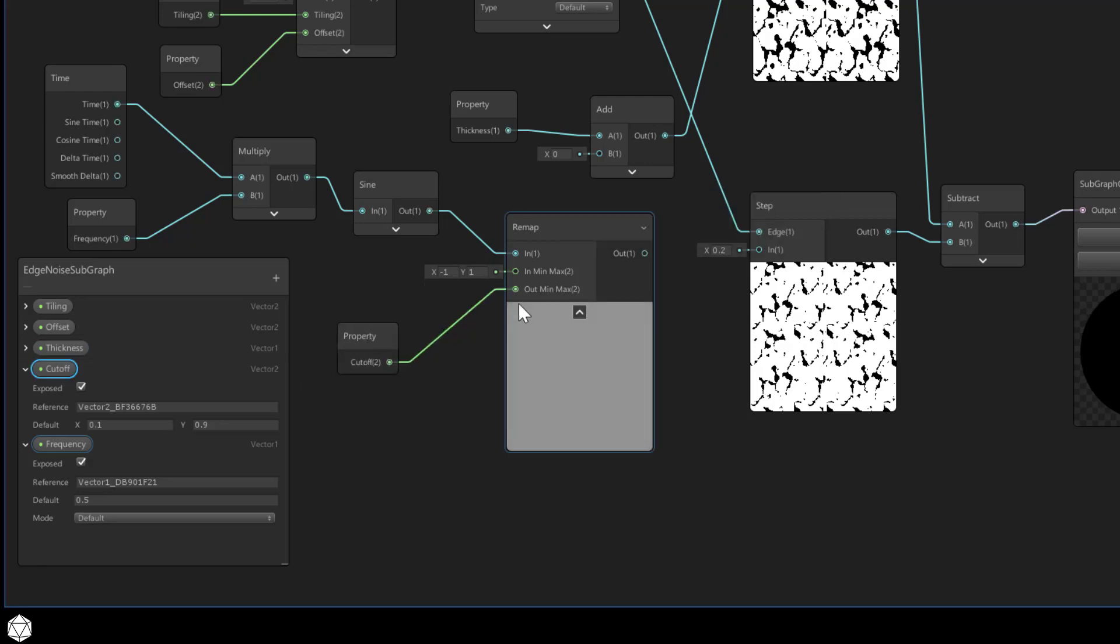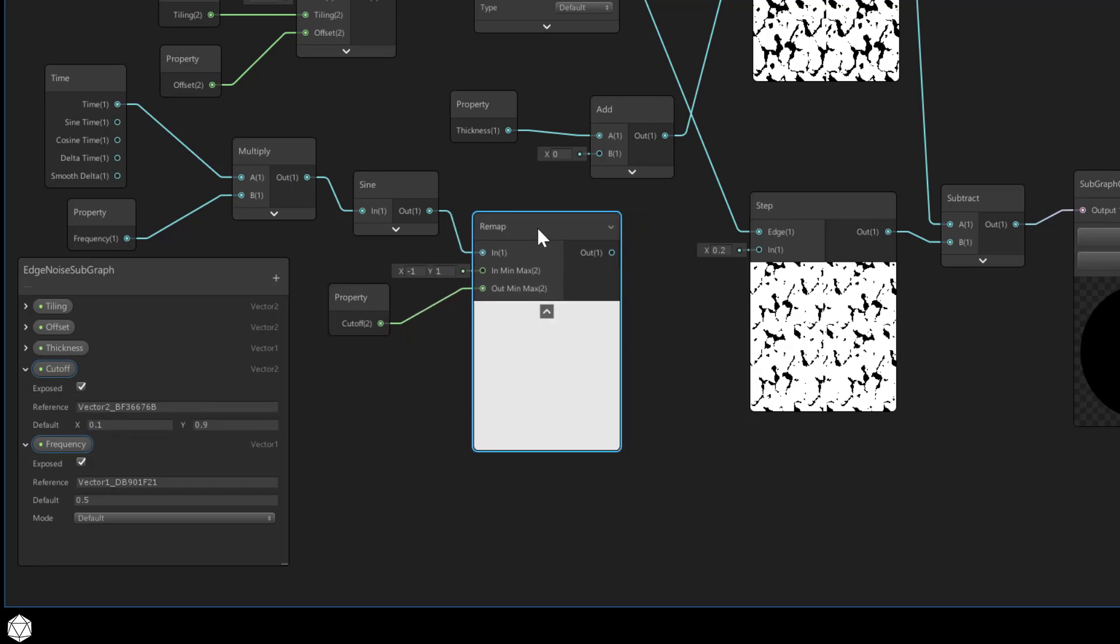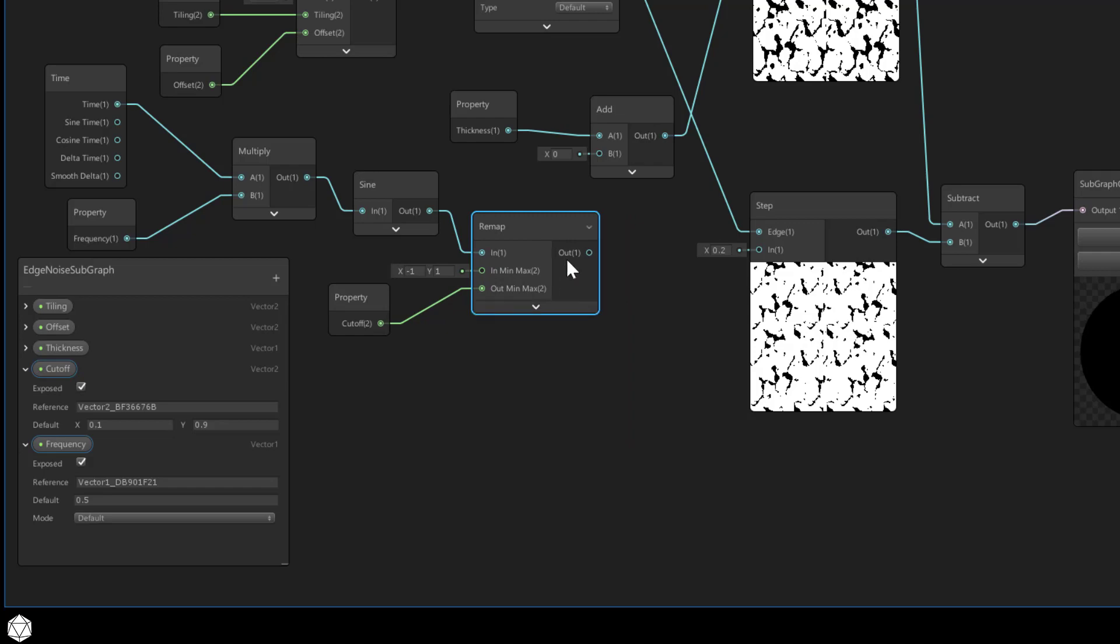Drag the cutoff into the graph and connect that into the out min max port. So that means whenever the sine wave is at negative 1, we're going to map this to 0.1, and whenever the sine wave is at 1, we're going to map this to 0.9. That gives us some smooth, simple motion that cycles forever.